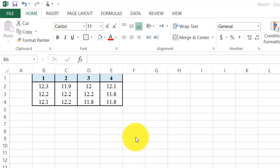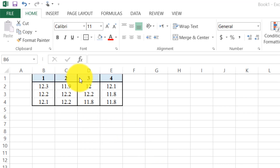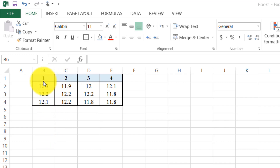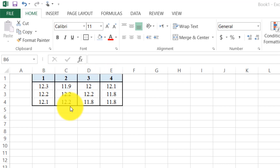In this video I will explain how we can change rows into columns and columns into rows in Microsoft Excel. Here is our data. I want to change these rows into columns.